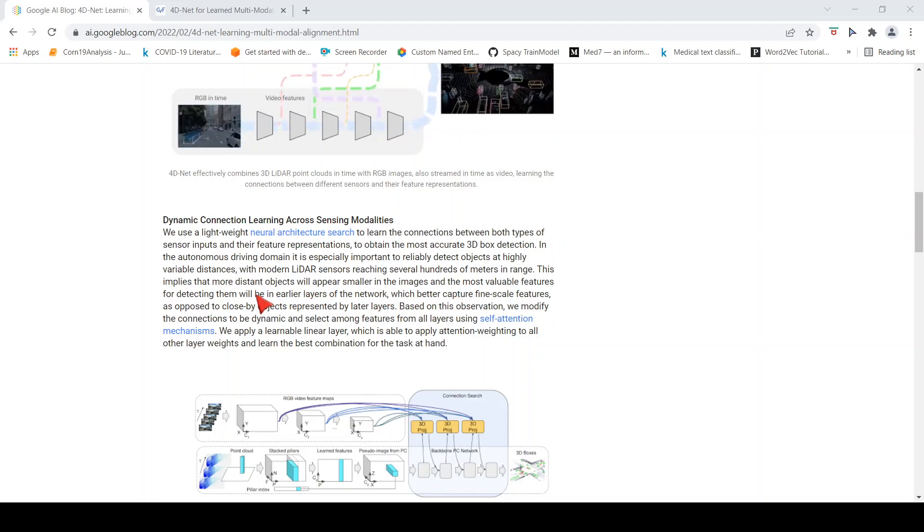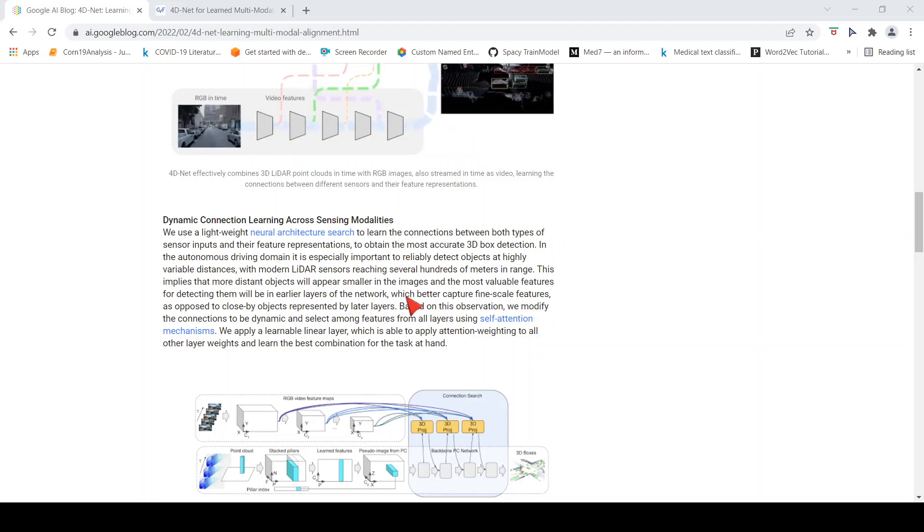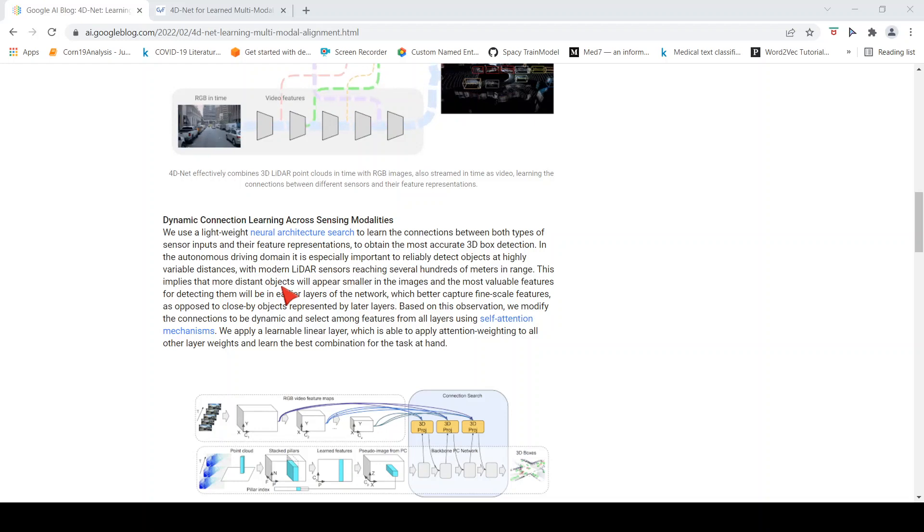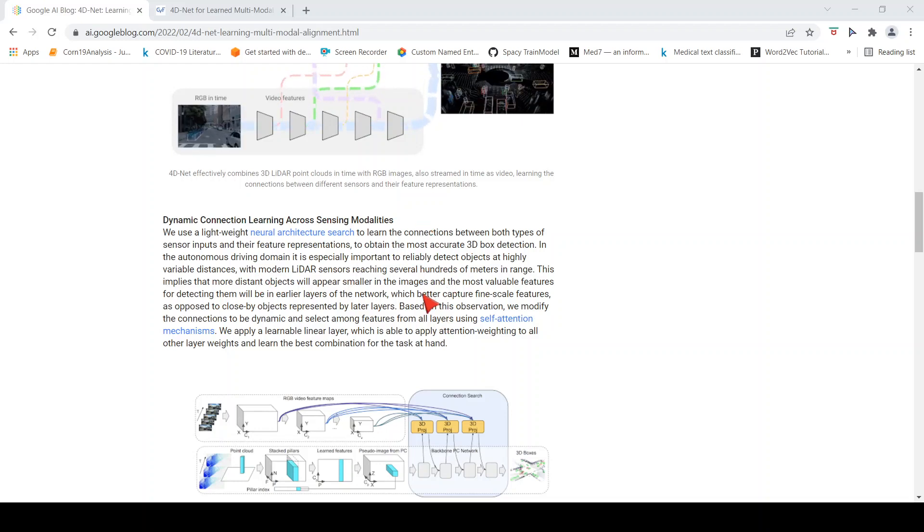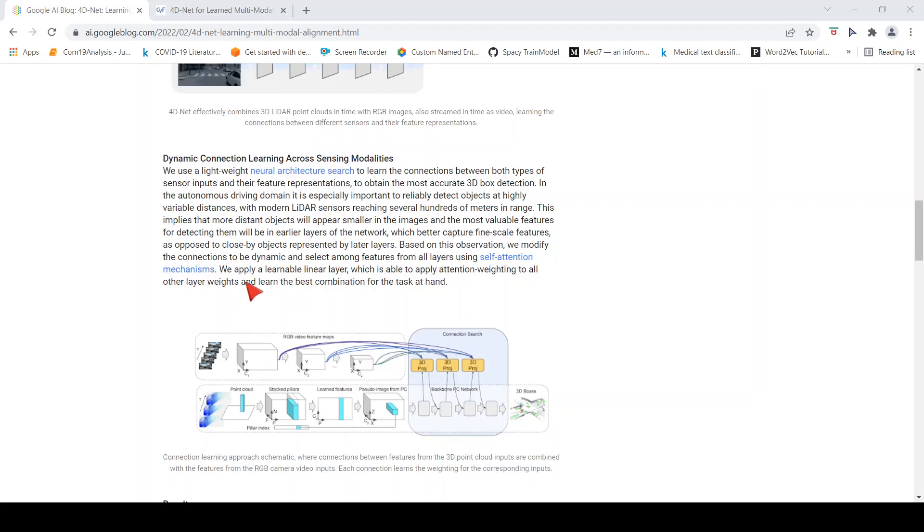What they say is that distant objects will appear smaller in the images, and the most valuable features for detecting them will be in the earlier layers of the network. Similarly, LIDAR can detect objects at highly variable distances. So how do you combine these two?